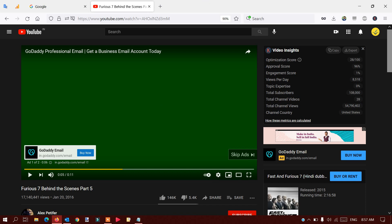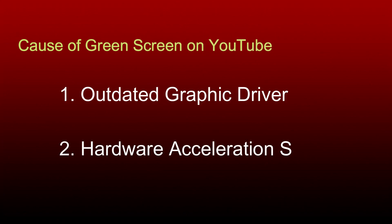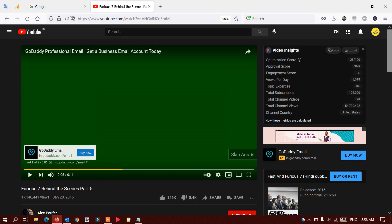Let's talk about the reasons first. Most probably there are two reasons behind this: one is you have out-of-date graphics drivers installed, so you need to update the drivers. If your drivers are up to date, the second option is hardware acceleration on your system or in your browser.